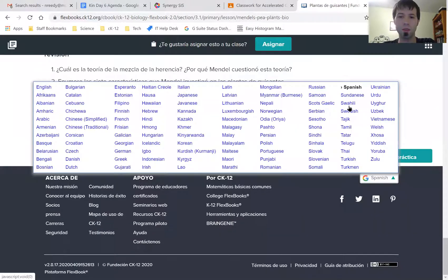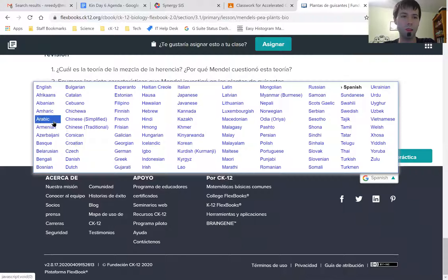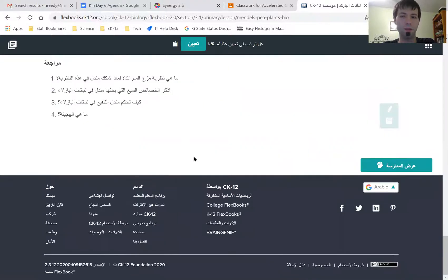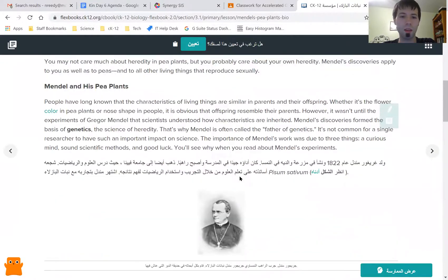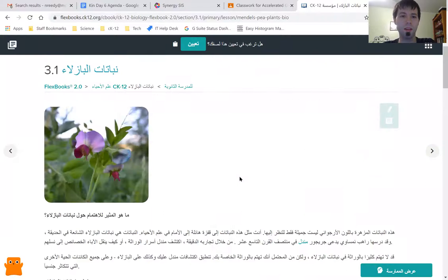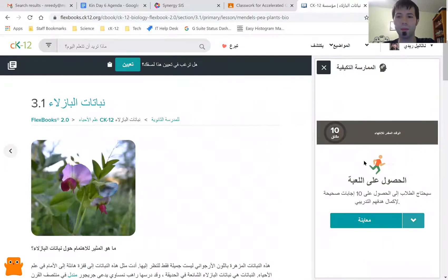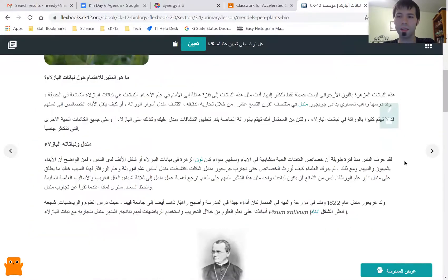And just to show you — for some of my students who speak Arabic, there's an Arabic option. So I can even translate this into Arabic. That practice will not be translated into Arabic, but everything else is.